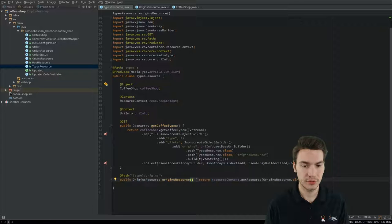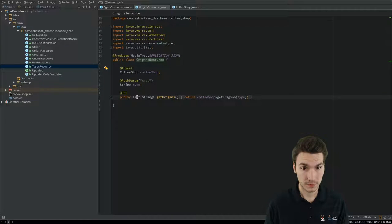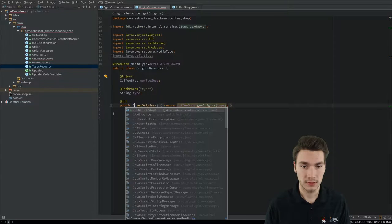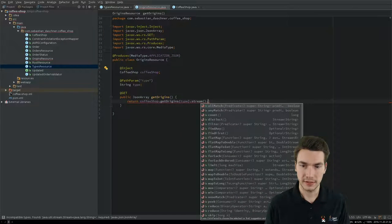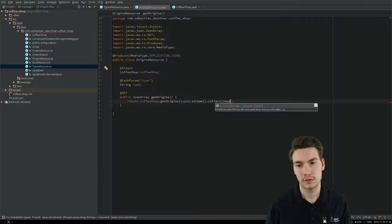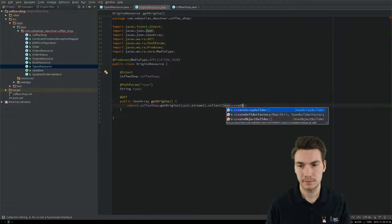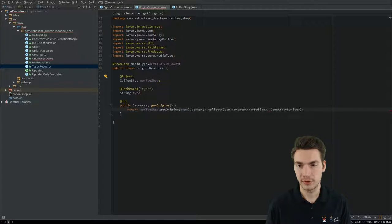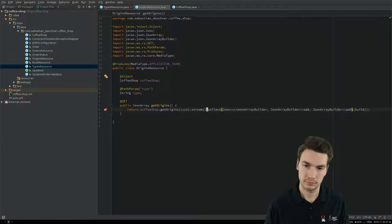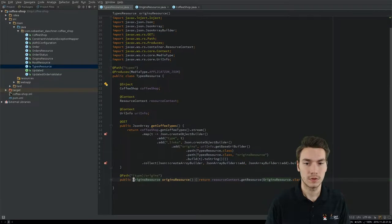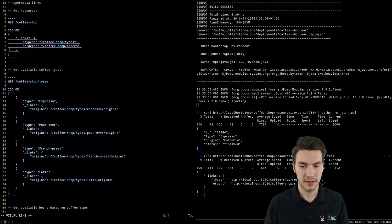The same is true for our origins — we have a JSON array again. The origins are collected to a JsonArrayBuilder and then built together. Let's run this example again and see the output now with included links.